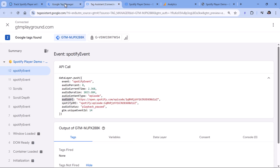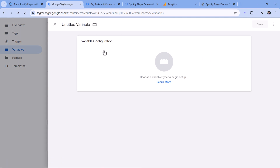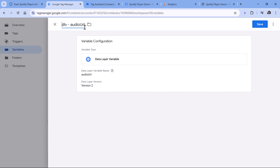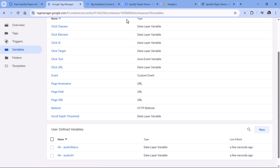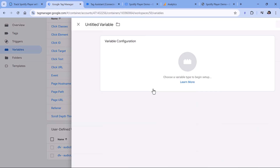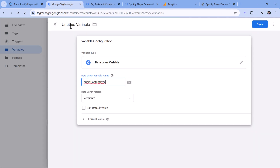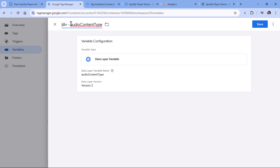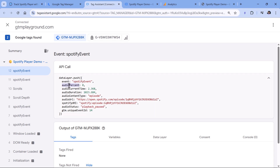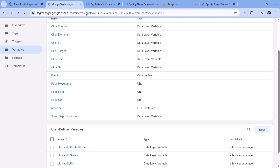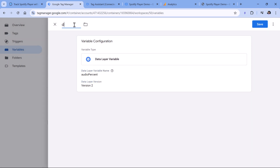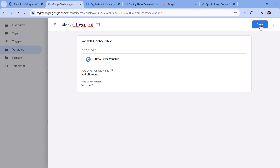Copy the parameter name, create a new data layer variable, paste it, give it a name, and click Save. Do the same for audio URL, audio content type, and finally audio percent — create a new data layer variable each time, paste the variable name, give it a name, and click Save.